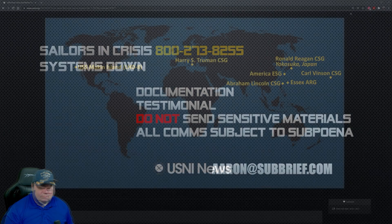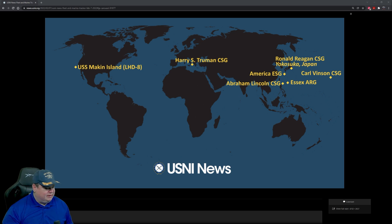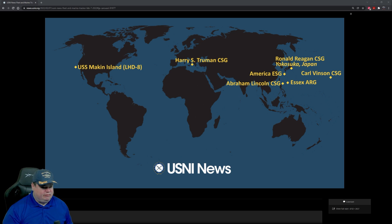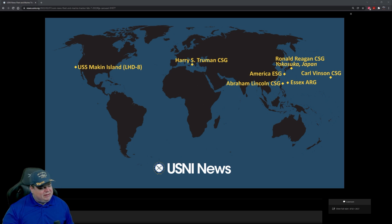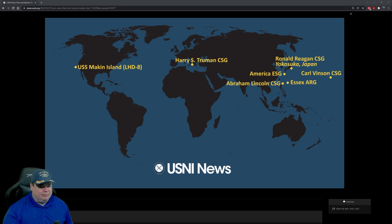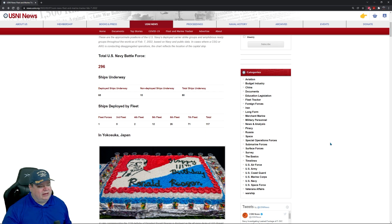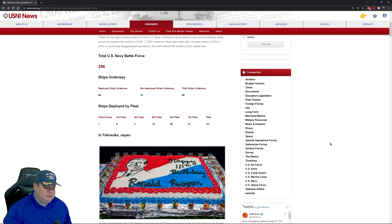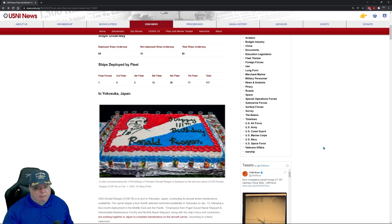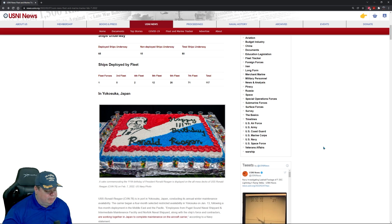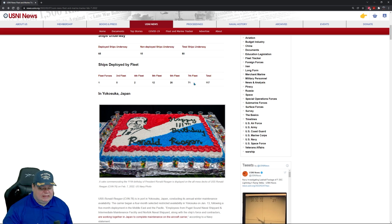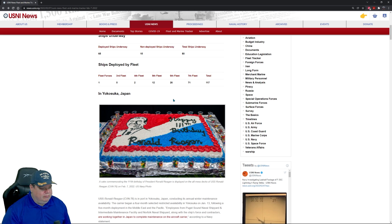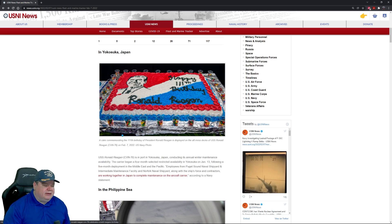Welcome back to the naval news segment. Today's fleet tracker is pretty busy. Looks like we have a lot of assets in the Pacific Fleet. Harry S Truman still hanging out in the Med. We have 296 ships in the Navy right now. Of those 296, we have 80 underway, 65 of those are in fleets. Really the biggest one right now is of course the seventh fleet, that's the one over in the Pacific theater pushing the flag.